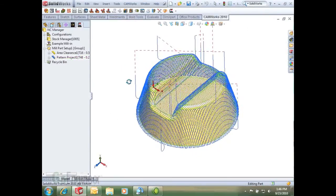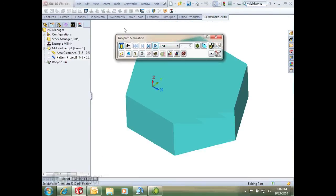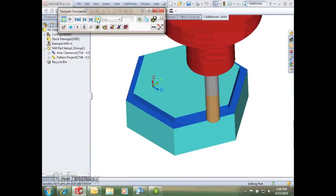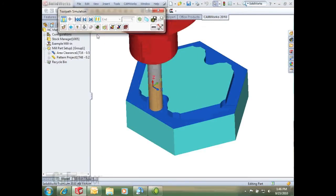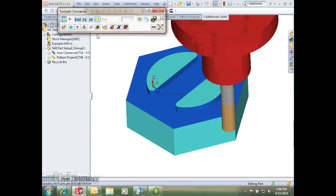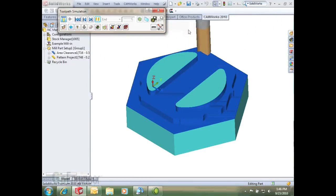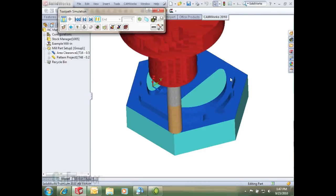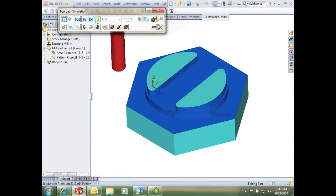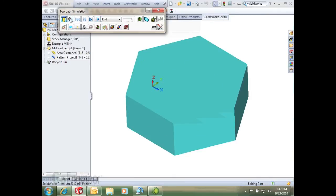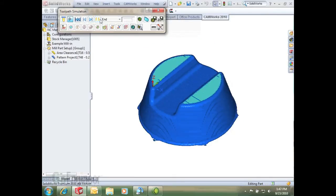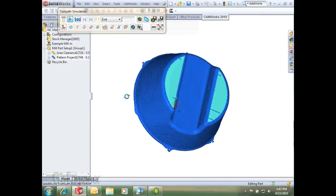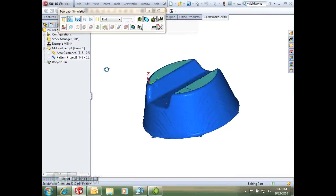Now we can run a quick simulation just to verify that it's going to do it the way we want to. Of course we can watch and go ahead and watch the tool go, or we can run in this turbo mode. I'll just go back to the beginning, hit turbo mode, and that fast forwards us to the end so we can verify the cut.